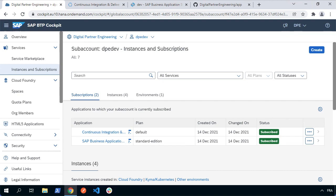We've already seen how we use continuous integration and delivery to actually build and deploy to the Cloud Foundry runtime. But we might now want to set up a QA or a prod node as part of a transport management system, so we can take that built application and selectively have it deployed to different parts of our overall delivery landscape.